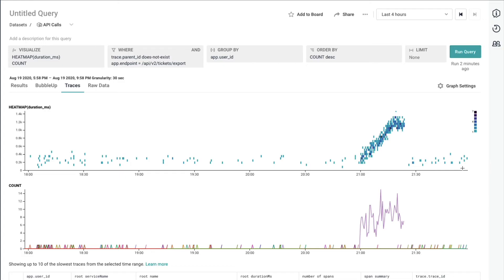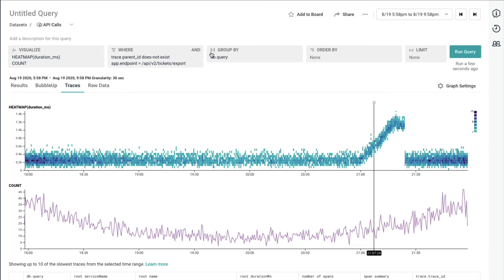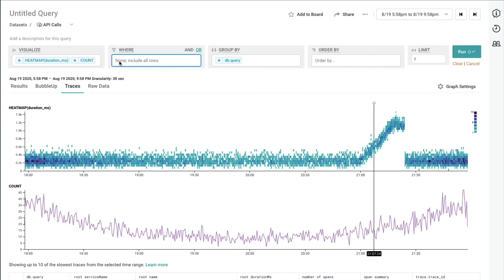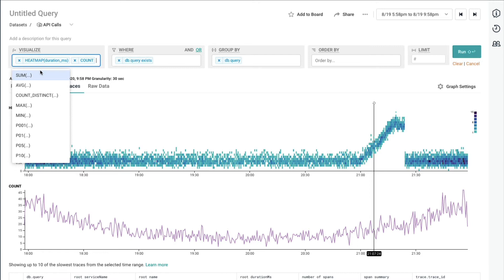And what it'll do is it'll bring me right back to the same query view, allowing me to dig in some more. Now, because we're just looking at query, I'm going to go ahead and just say, hey, let's look at just the spans that have a query in them.